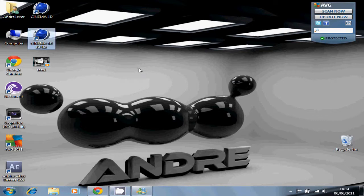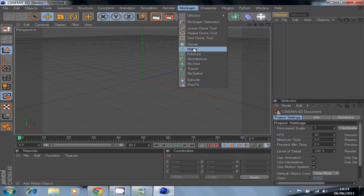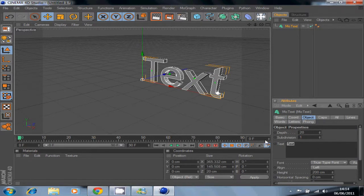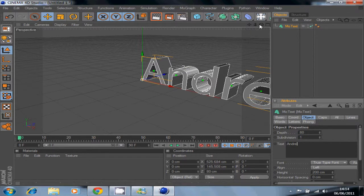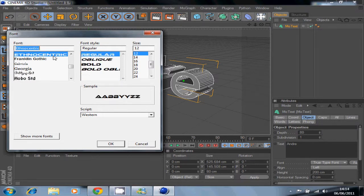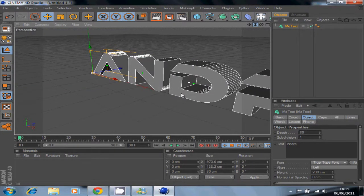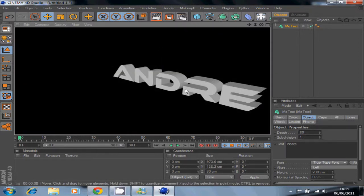Go to MoGraph mode, select Text, and on the right, type whatever you want — I'm going to write my name, Andre. You want to change the depth to 80 and choose whatever font you want. I'm going to choose my regular font. As you can see, if I zoom out a little bit, the text is already in 3D.